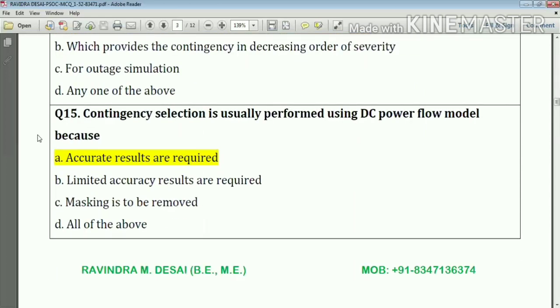Question number fifteen: contingency selection is usually performed using the DC power flow model, because accurate results are required. Answer: option number A.